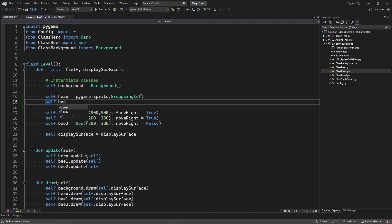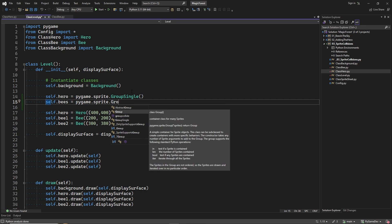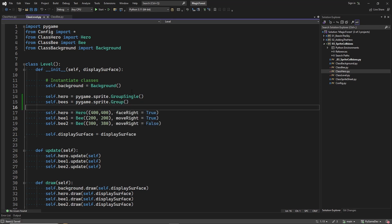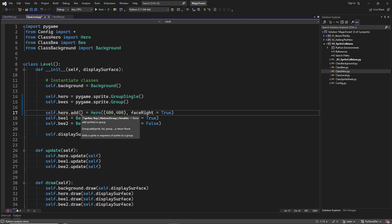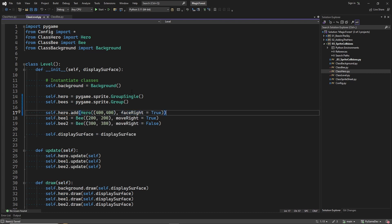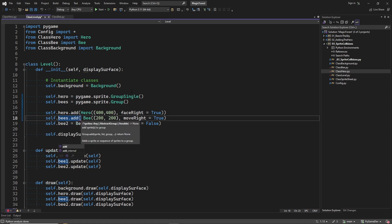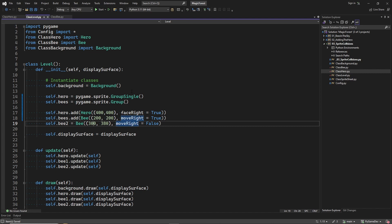But we can have many bee sprites. So for the bee sprites we create a normal sprite group. And now we add the hero sprite instance to the sprite group like this. And we no longer need two separate bee instances, we just add them to the bees sprite group.